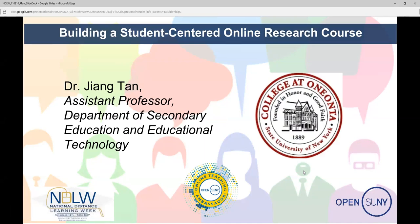Today we're pleased to host Jiang Tang coming here from SUNY Oneonta. She'll be sharing her experience about building a student-centered online research course. Dr. Jiang Tang is an assistant professor at SUNY Oneonta in the Department of Secondary Education and Educational Technology. She joined the faculty there in 2015 and teaches graduate online courses for the college's instructional technology specialist program. Dr. Tang is actively involved in integrating new technology tools in both the classroom and online teaching environments. Her research interests are online education, teacher education, and instructional design. Dr. Tang is also an Open SUNY Online Teaching ambassador. On behalf of the Open SUNY team, thank you, Dr. Tang, for joining us today and sharing what you know.